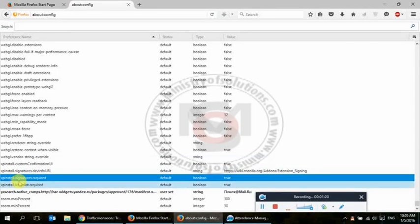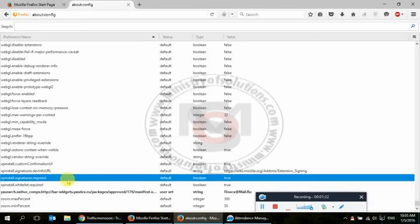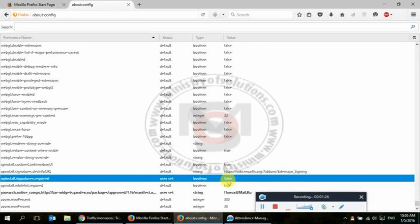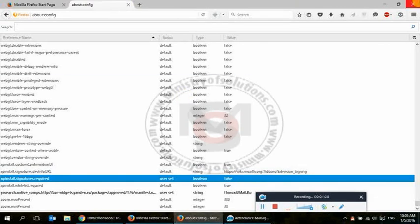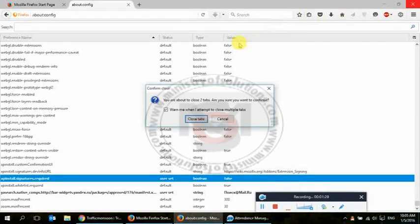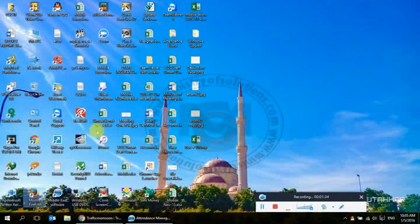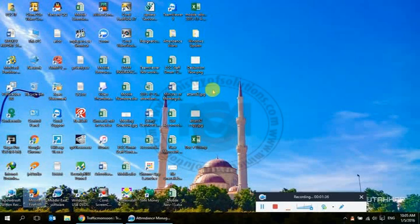You need to double-click this. It will become false. That's it. Now restart your Firefox—close all tabs and reopen it. You will see you will be able to